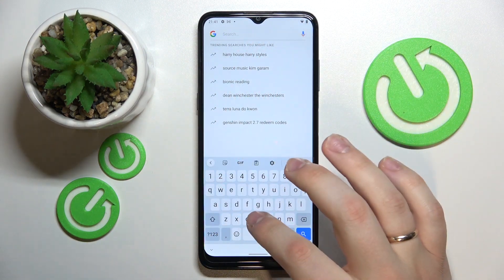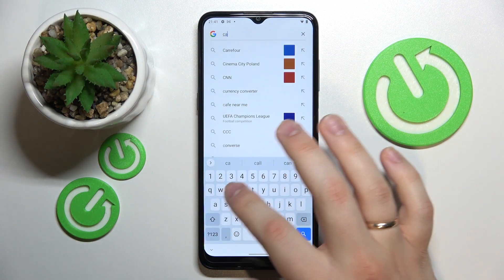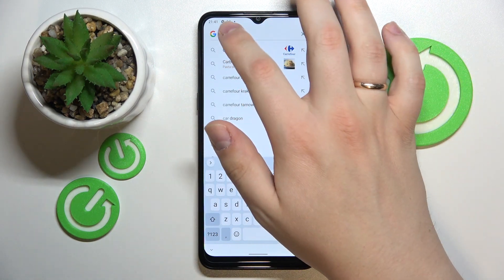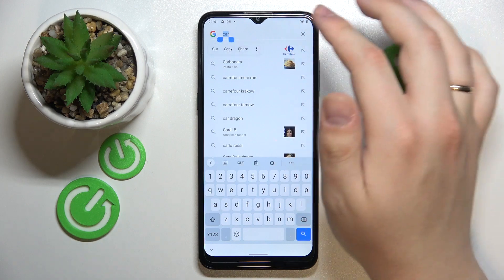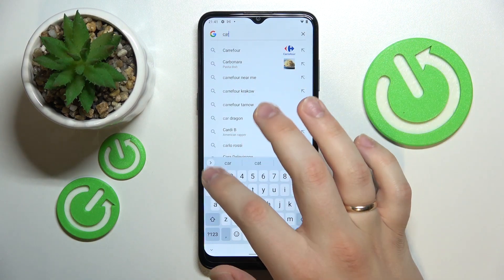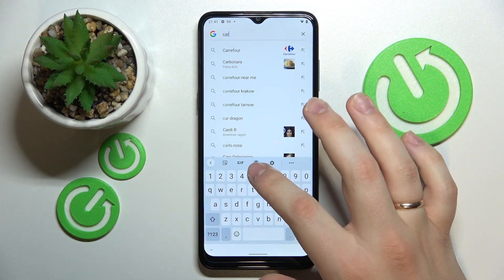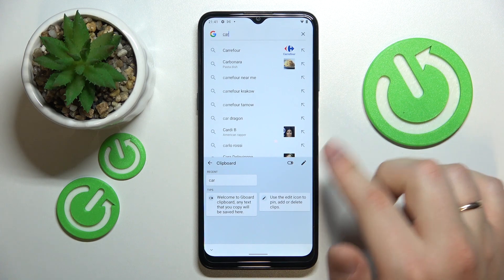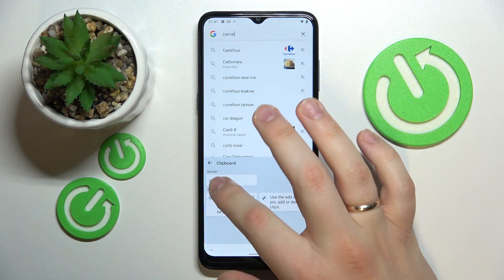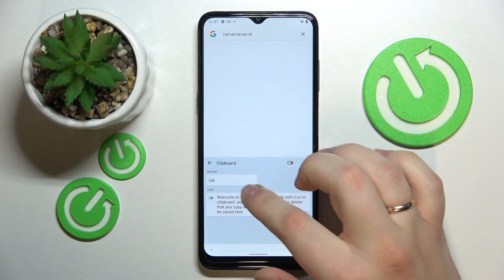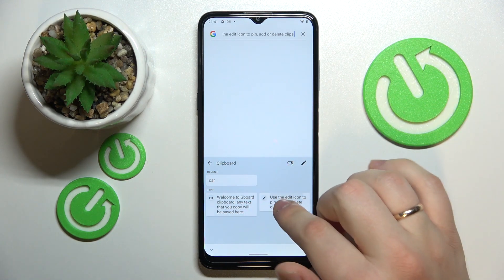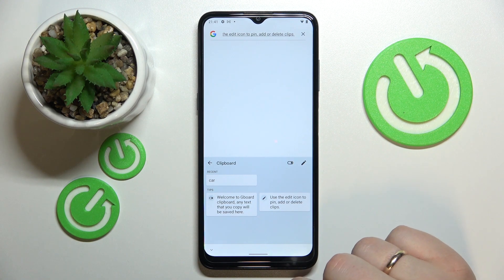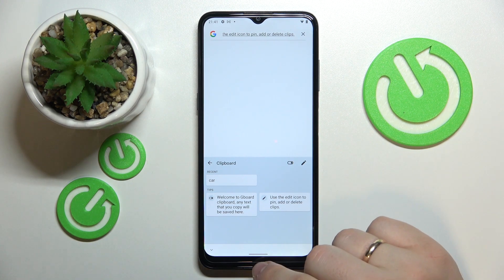In order to add anything to the clipboard, you simply need to copy it. So let's say I'll type in the word 'car', select it, copy it — and if I get back to the clipboard, I'll see that the 'car' element has been successfully added to it. From now on you can paste it from here, or basically any other element you have present in the keyboard clipboard of your device.